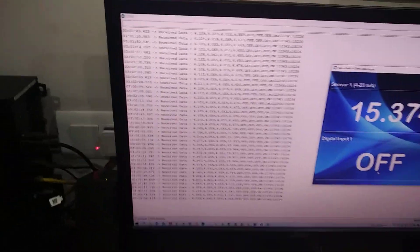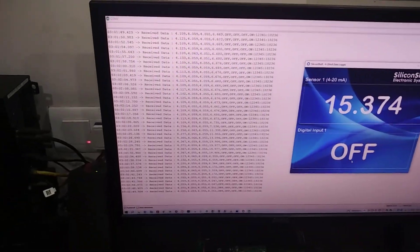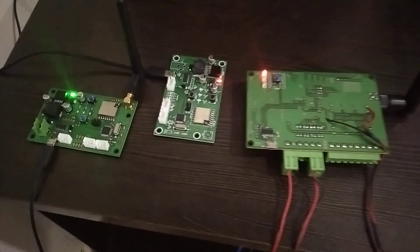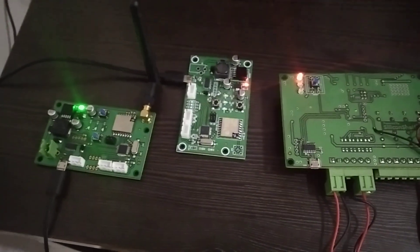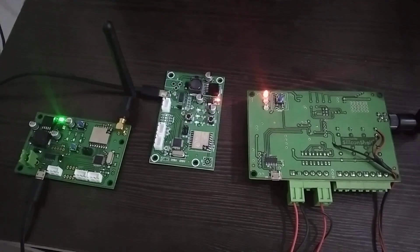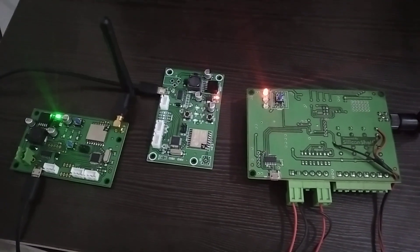This is a wireless 4 to 20 milliamp signal transmitter and receiver. Contact Silicon Shelf for more information. Thank you.